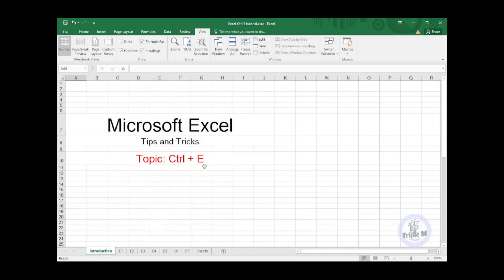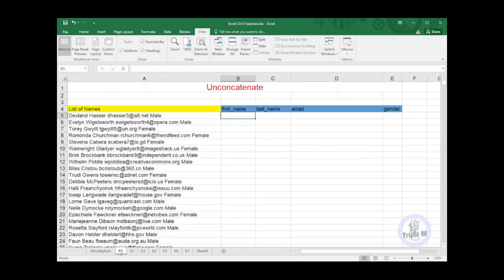In this tutorial, I will show you how powerful Ctrl+E is, so stay tuned. Number one tip: Unconcatenate.